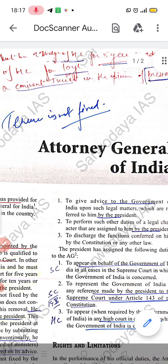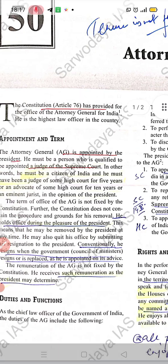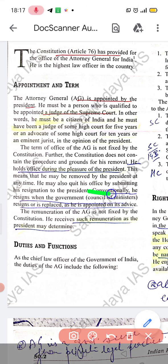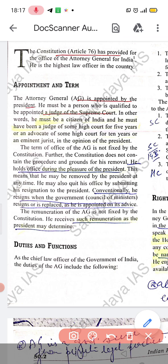The tenure is not fixed. He holds the office during the pleasure of the President. Conventionally, he resigns when the government — the Council of Ministers — resigns.